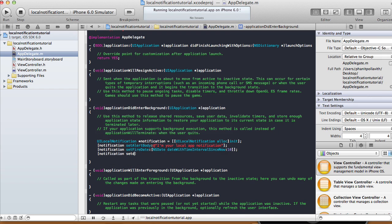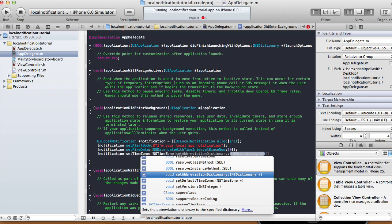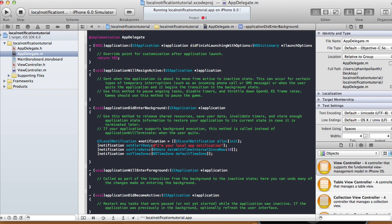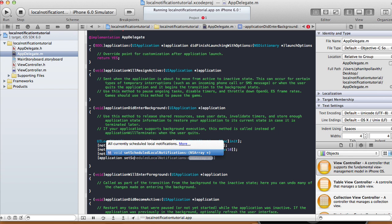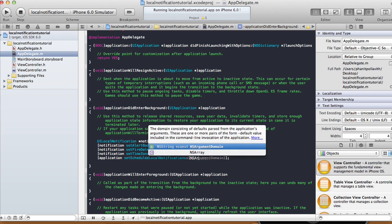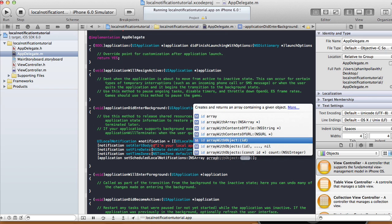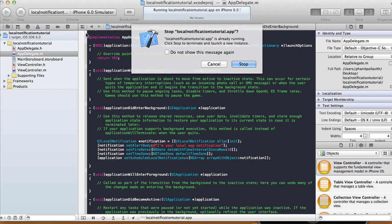Then I'll say notification setTimeZone to my local time zone: NSTimeZone defaultTimeZone. From there, I'll call UIApplication scheduleLocalNotification and pass an NSArray containing our notification object — NSArray arrayWithObject:notification. We only have one notification here, but you can have multiple. That's pretty much it, so let's run this on the simulator.